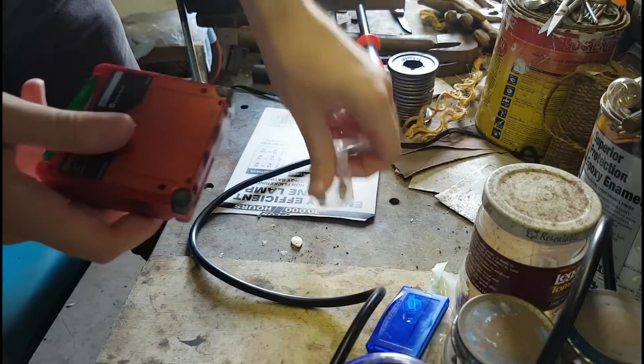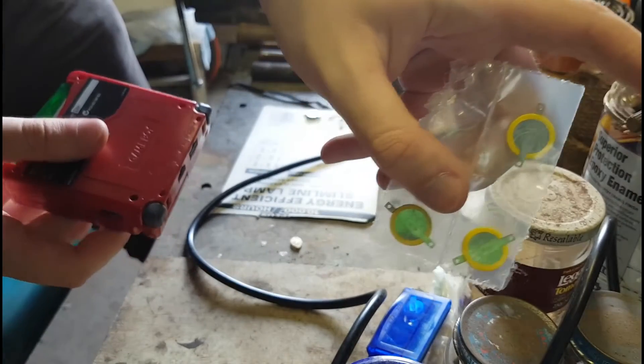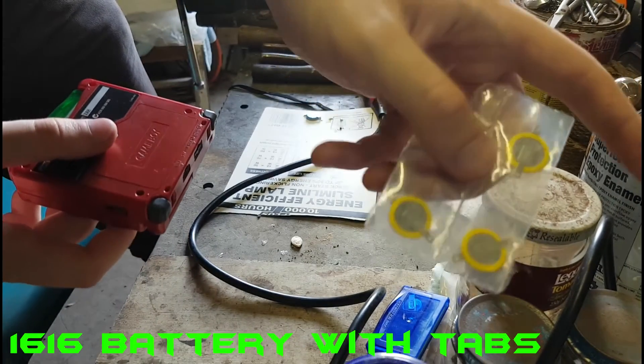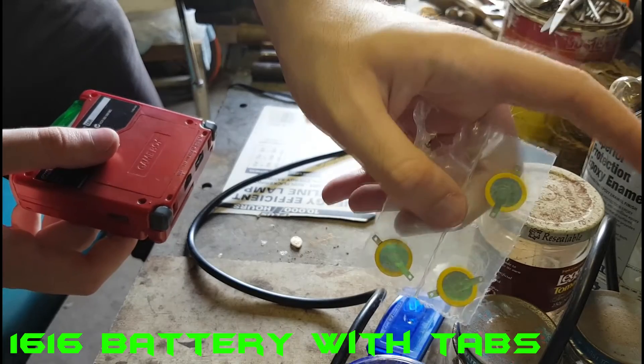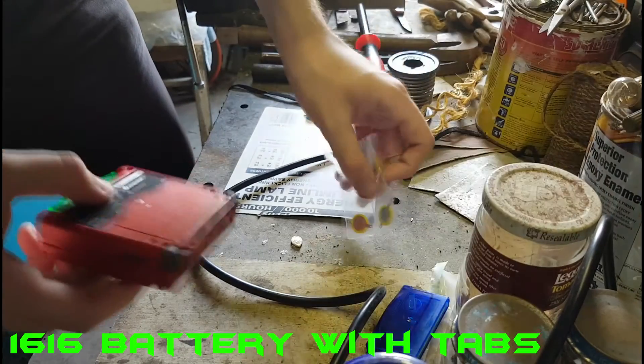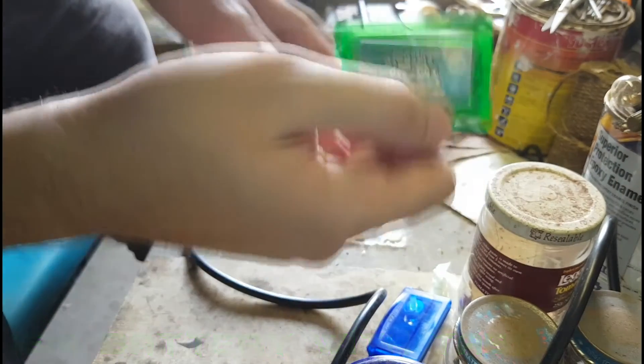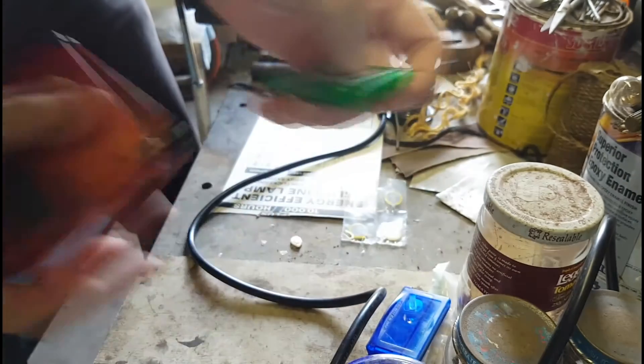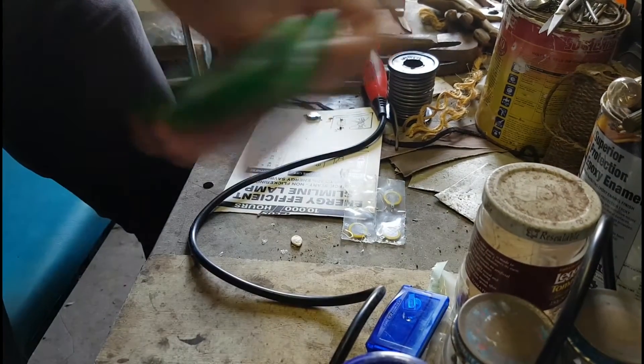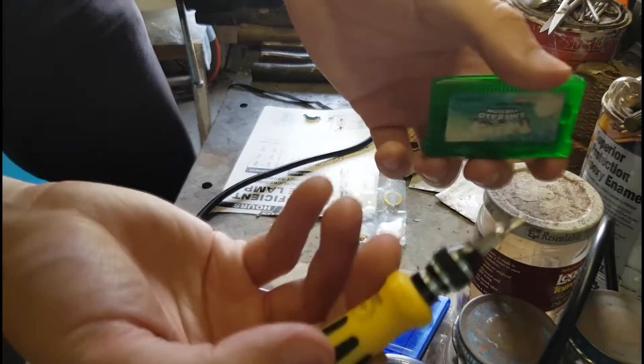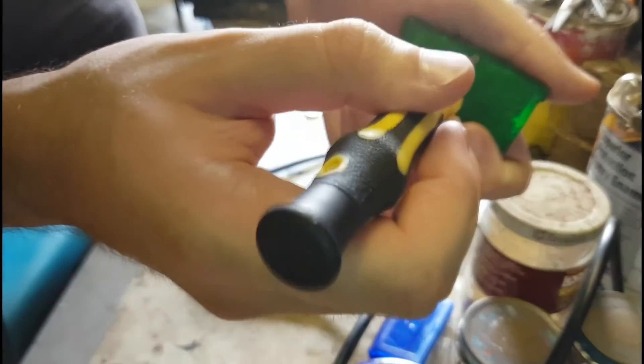So first, what you're going to need is some of these batteries, which I'll put a link in the description. Obviously you're going to need your Game Boy cartridge to fix, and you also need a screwdriver, the special one to open them up.